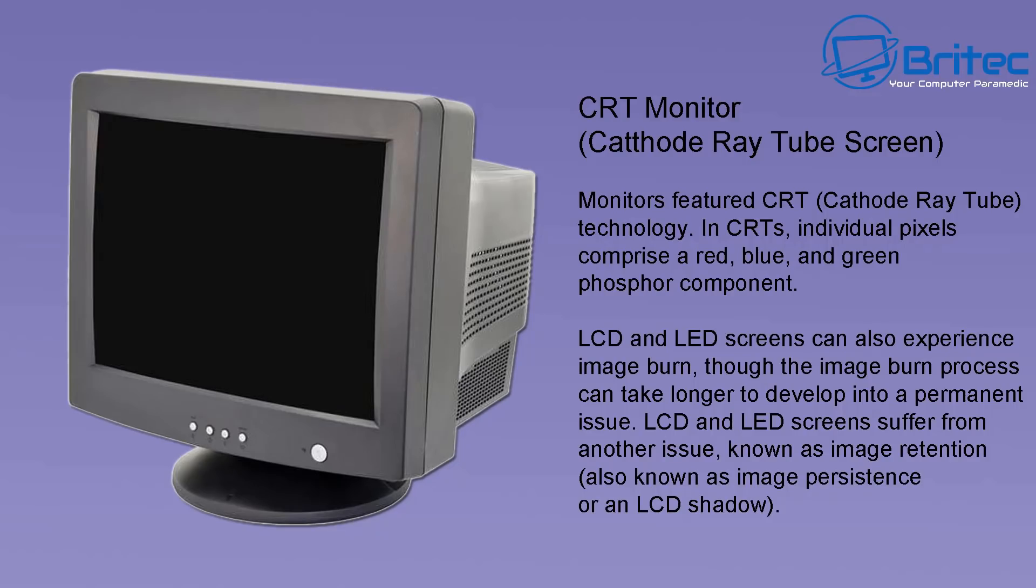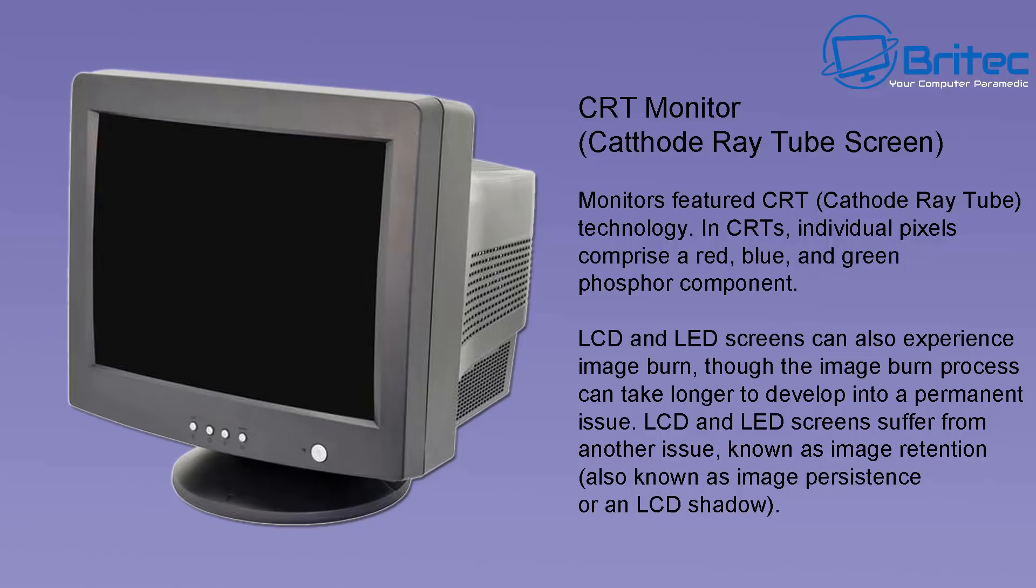This comprises of individual pixels of red, blue, and green phosphor components. LCD and LED screens can also experience some image burn, though the image burn process can take longer to develop into a permanent issue. LCDs and LED screens suffer from another issue known as image retention, also known as image persistence or an LCD shadow.